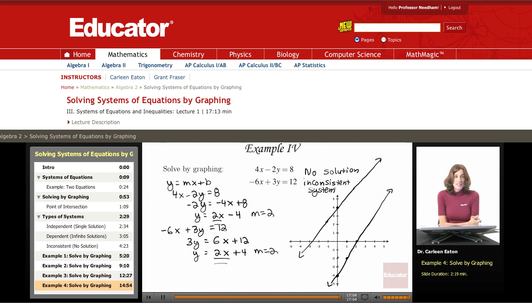That concludes this lesson from Educator.com describing graphing to solve systems of equations. I'll see you next time.